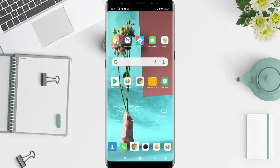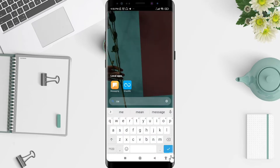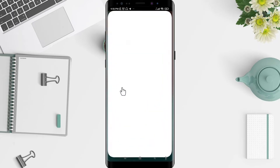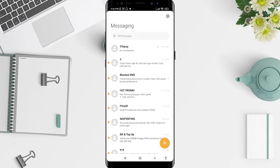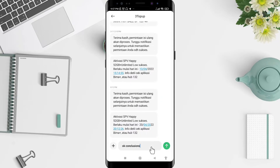First, if you want to enable the Gboard floating keyboard, you can go to WhatsApp or any application that brings up your keyboard. Tap on one of those.